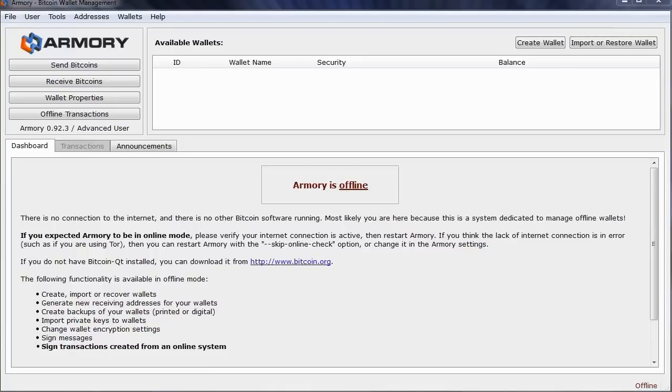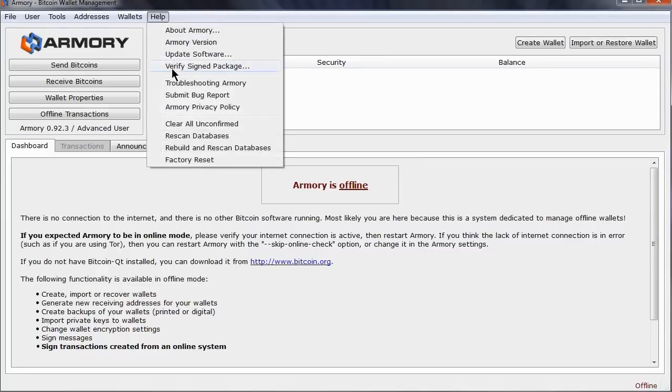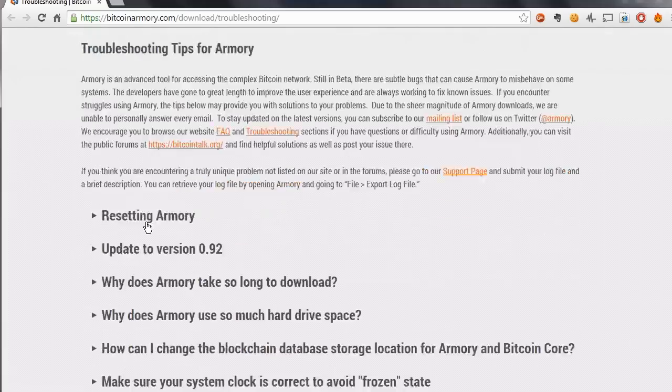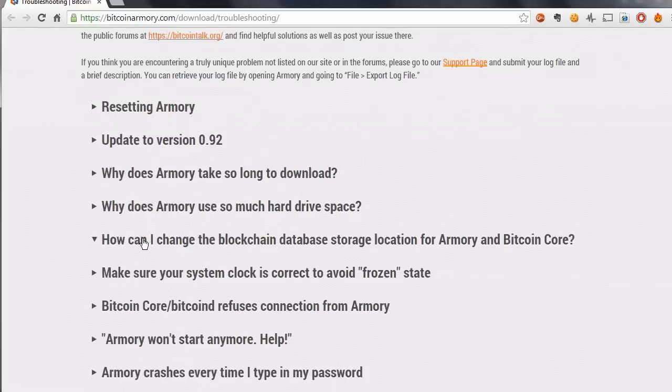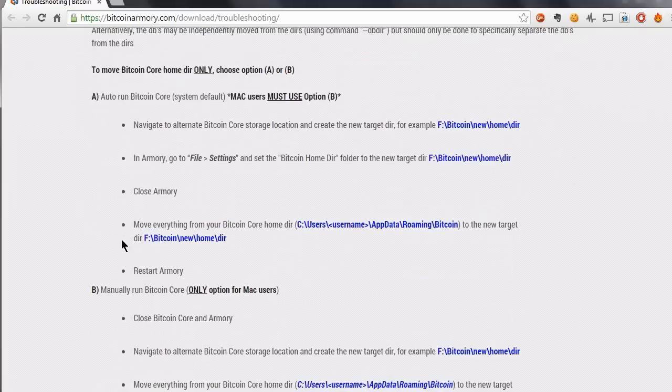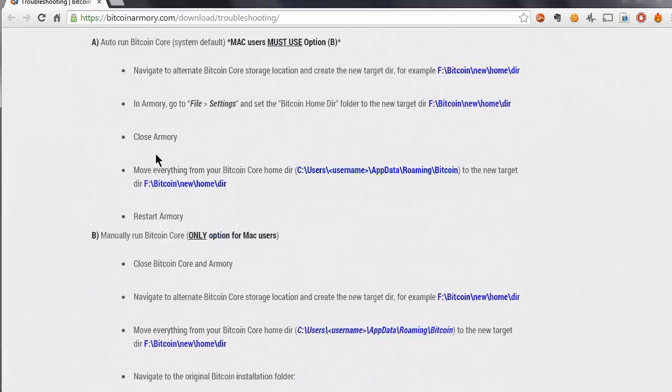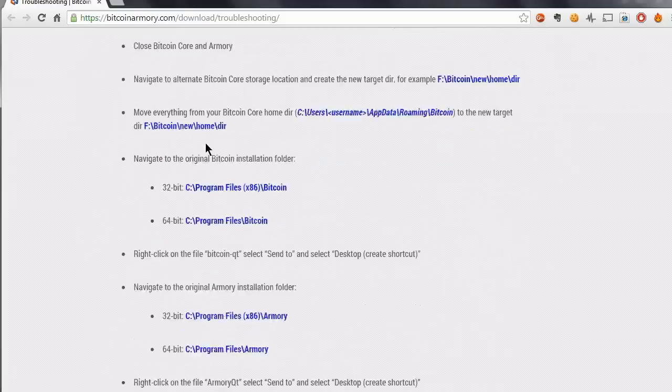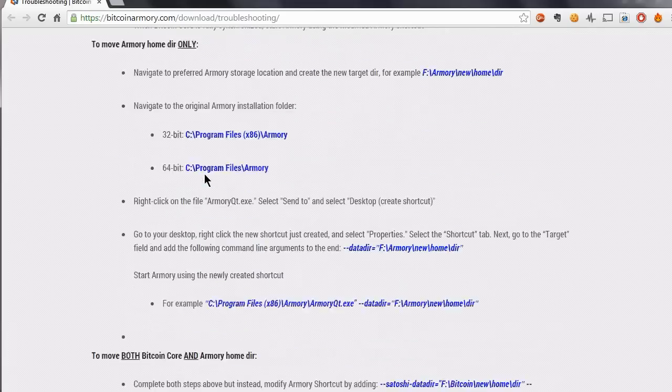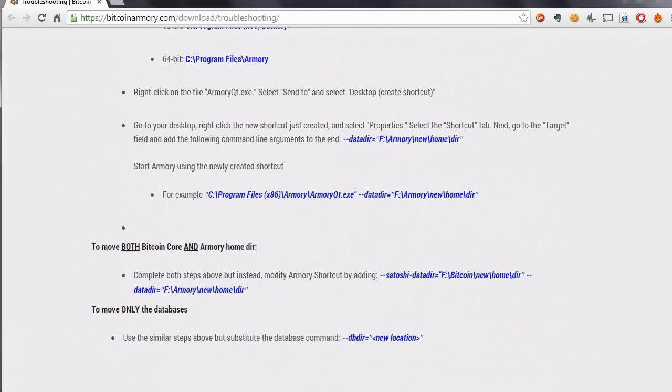In this tutorial, we will show you some options. Click on the Help menu and choose Troubleshooting. There are complete details of various options on this page here. There are two sets of data that you may be looking to move: the Bitcoin Core information and the Armory database.